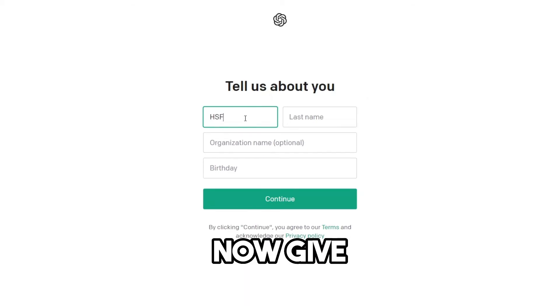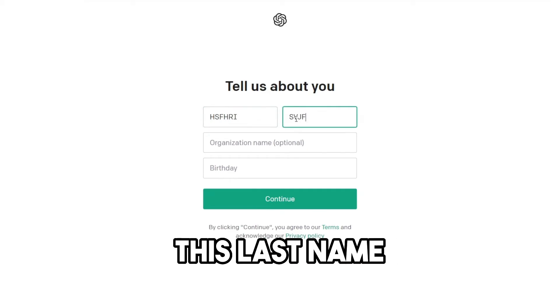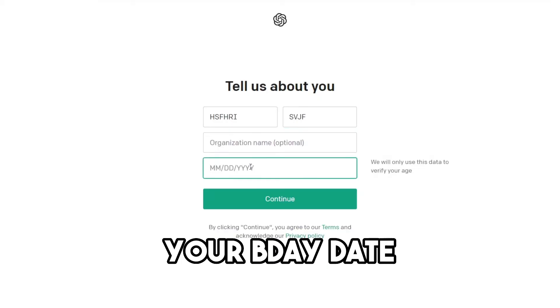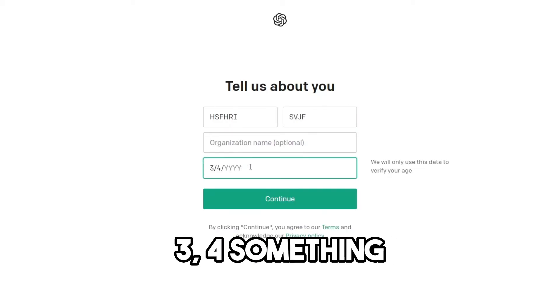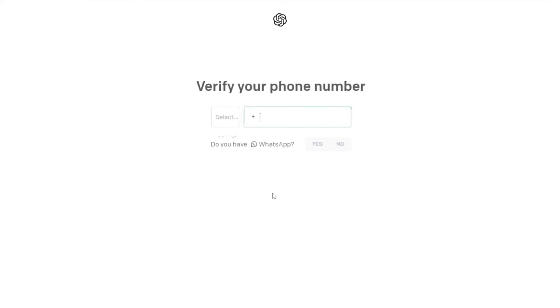Now give some name like this, last name. Your birth date, three, four, something. Now click on continue.